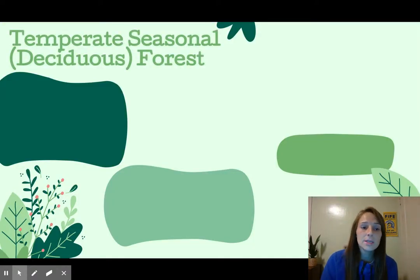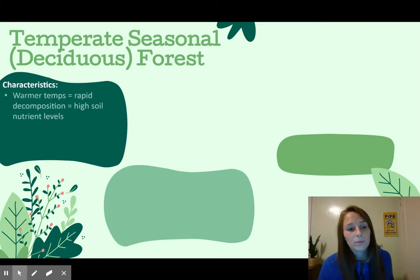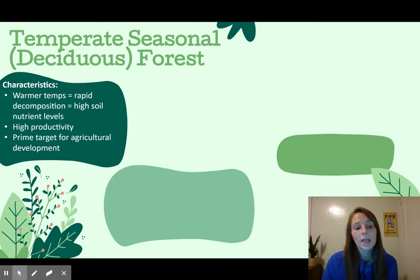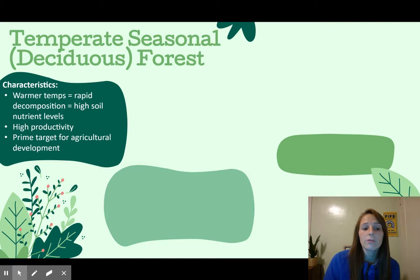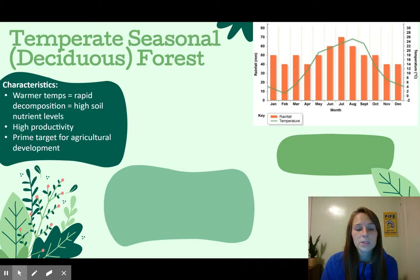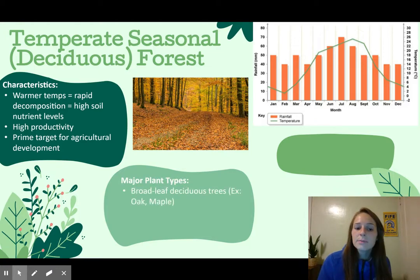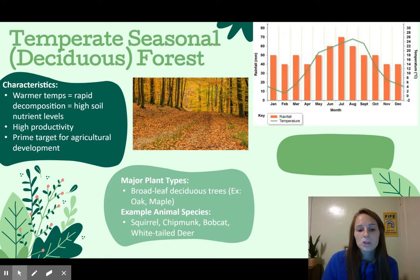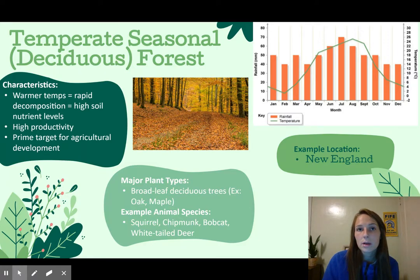Then we have the temperate seasonal forest, also called the deciduous forest. It has warmer temperatures, which leads to rapid decomposition — heat makes things break down faster — resulting in high soil nutrient levels and high productivity. Plants can thrive here, which makes it a prime target for agricultural development. The climatogram shows a decent, fairly consistent amount of rainfall and warmer temperatures. Major plant types are broadleaf deciduous trees like oaks and maples. Animals include squirrels, chipmunks, bobcats, and white-tailed deer. An example would be New England on the east coast of the United States.